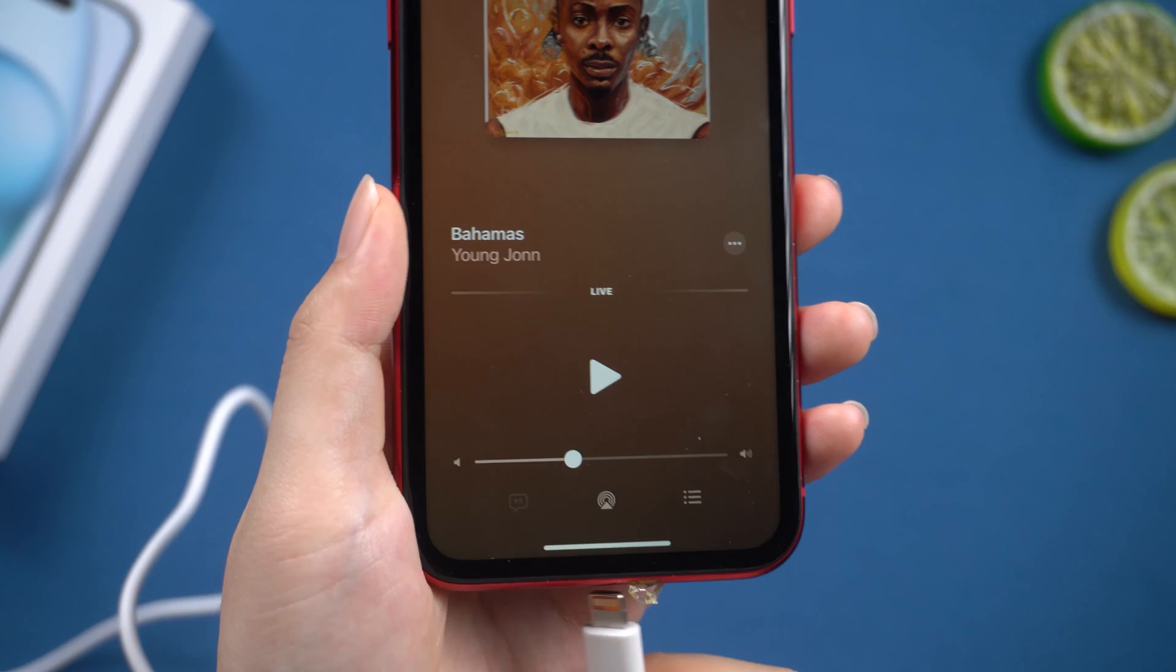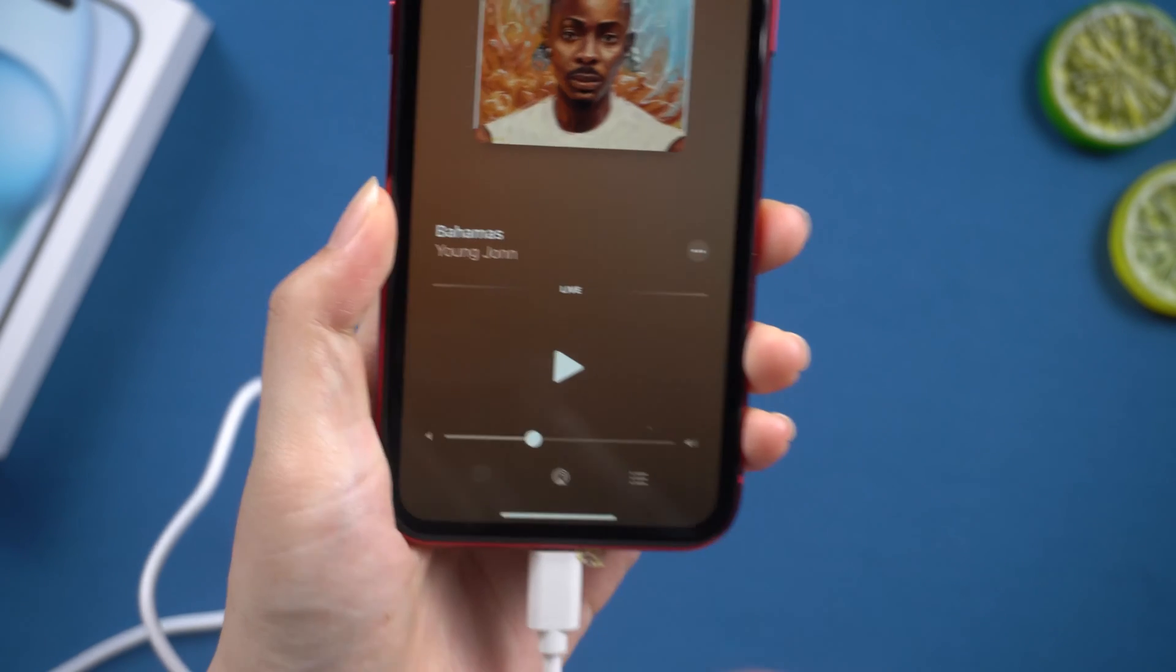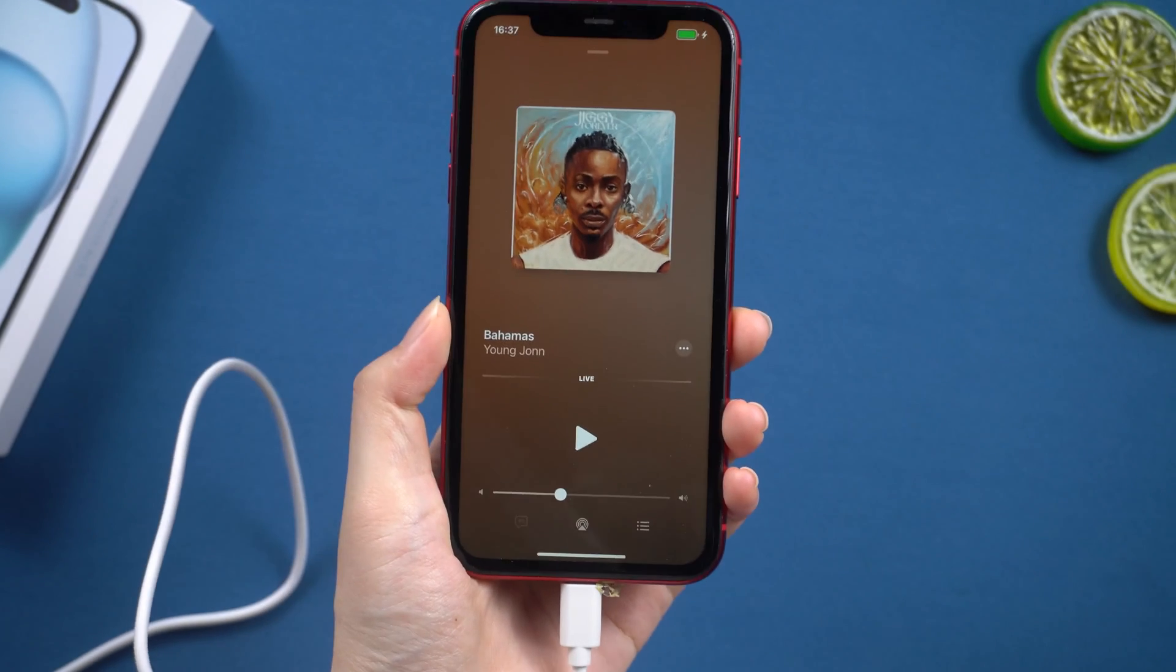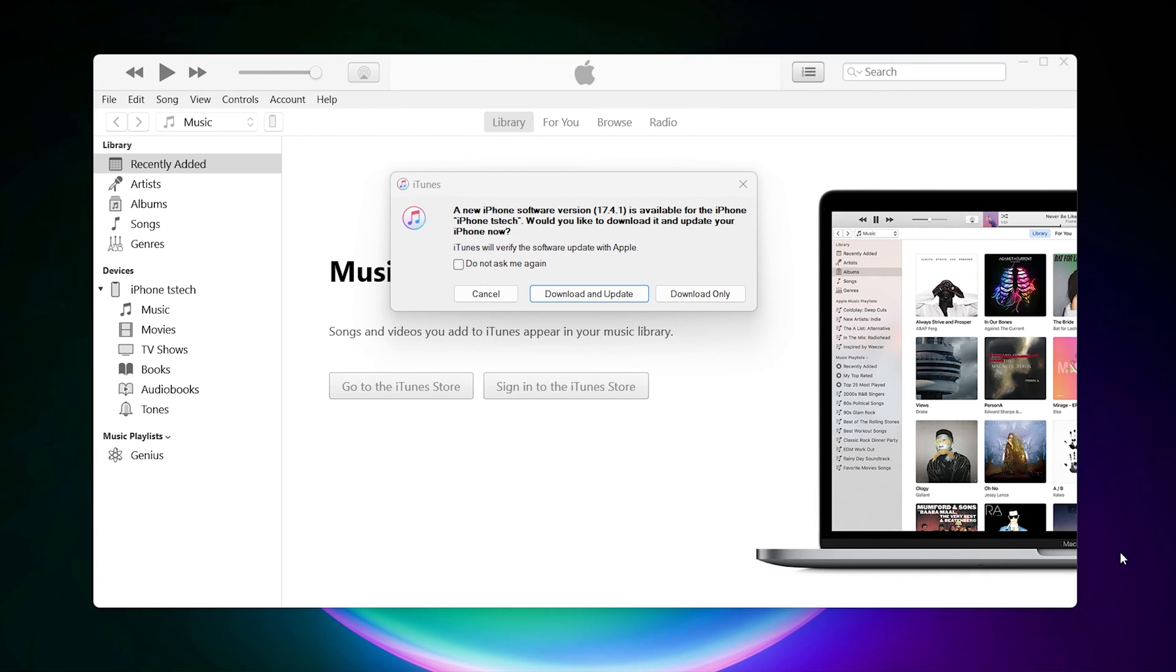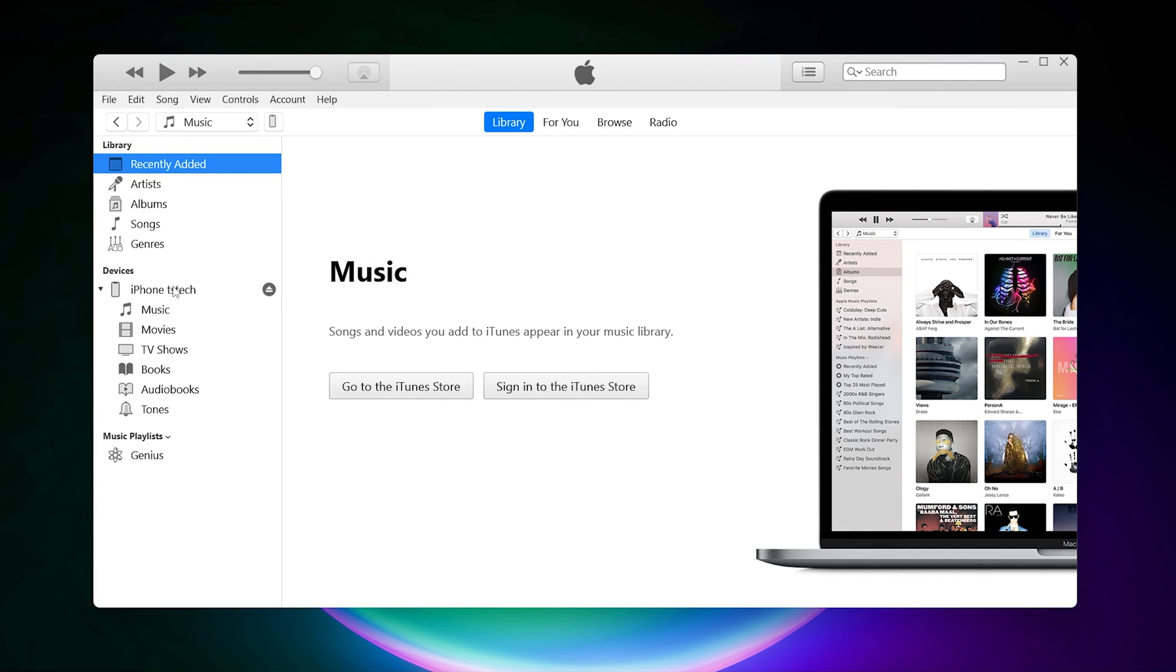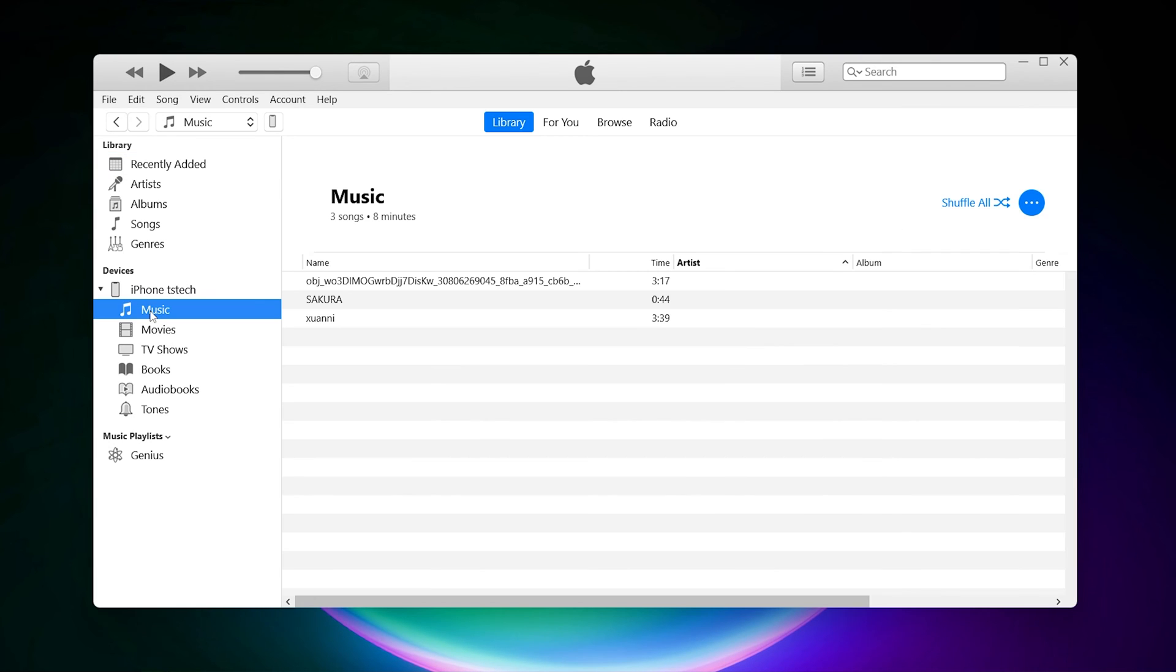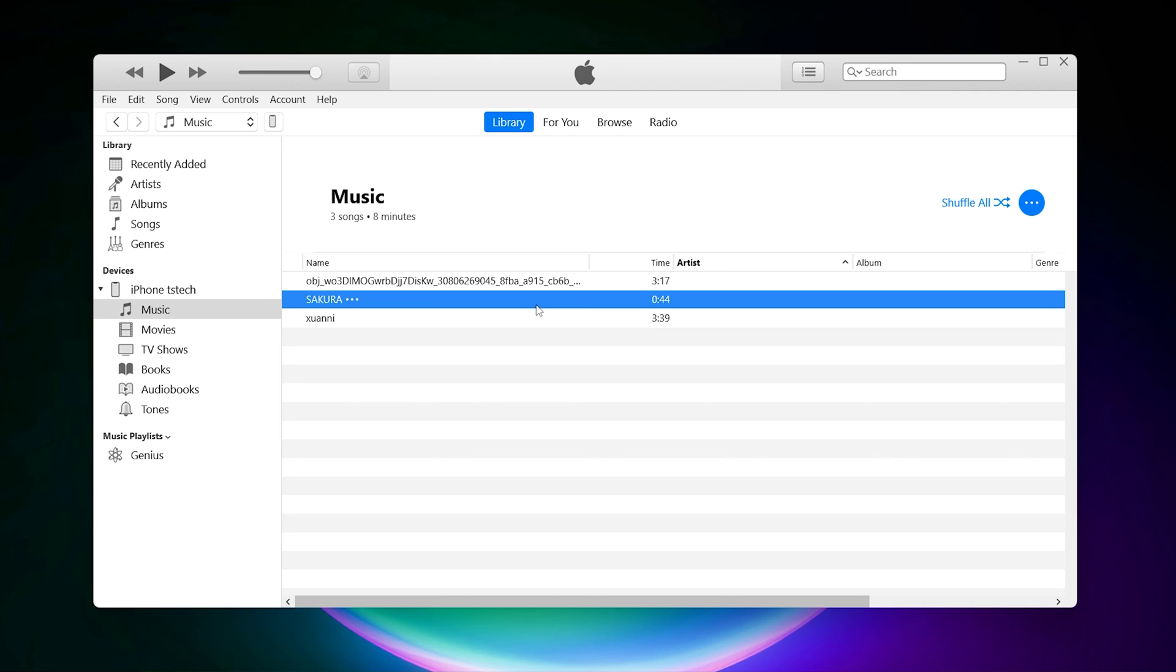Then open iTunes, connect your iPhone to your computer using a USB cable. Then select the music option in the device bar. You can see your songs here. Just select the music then add to device. That's it.